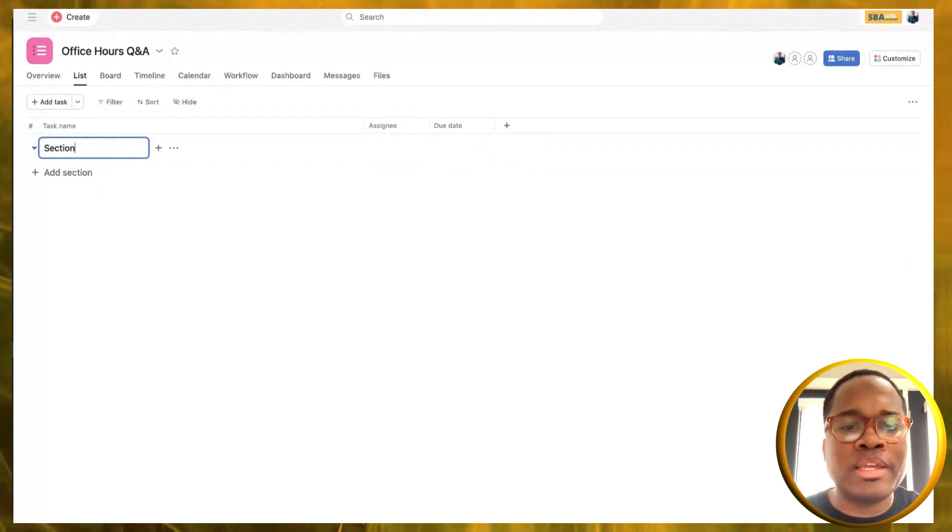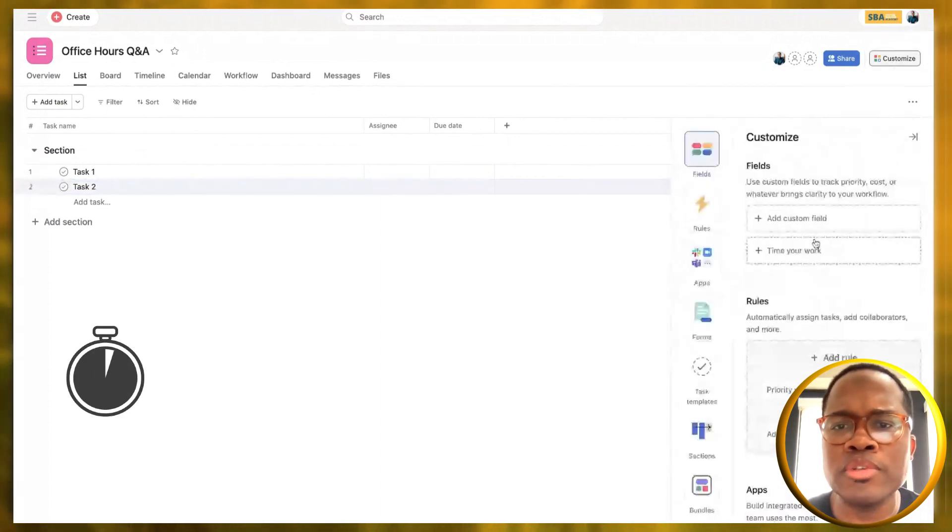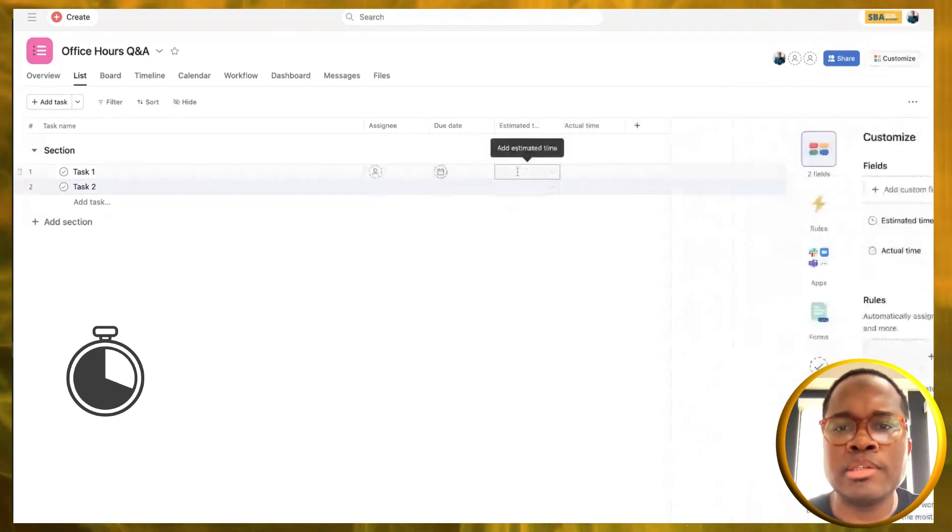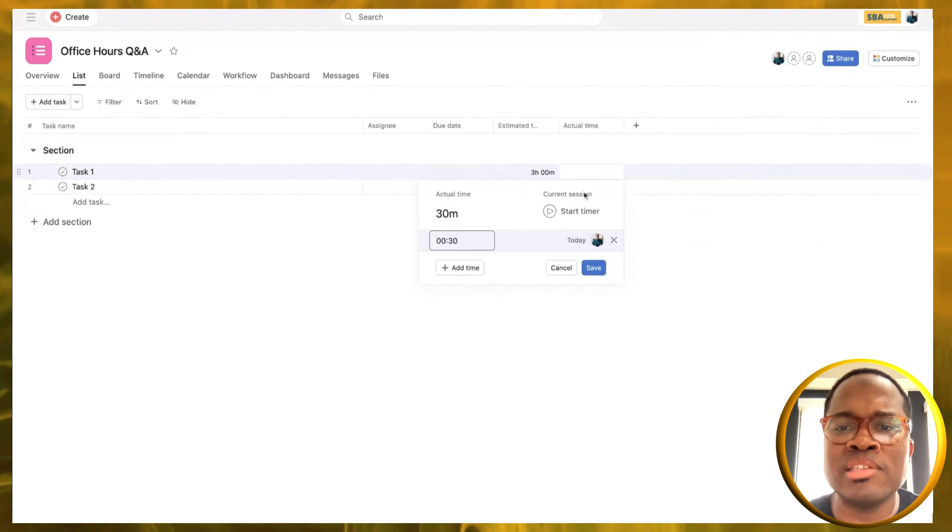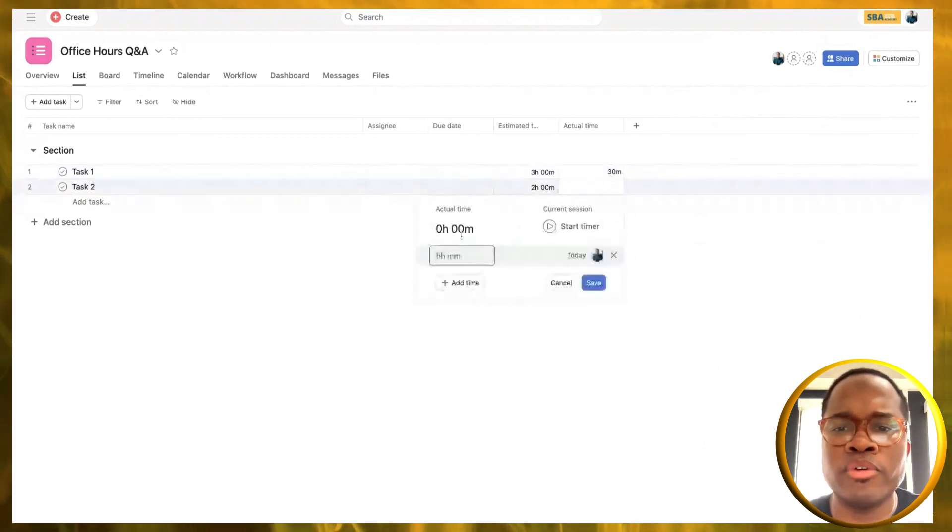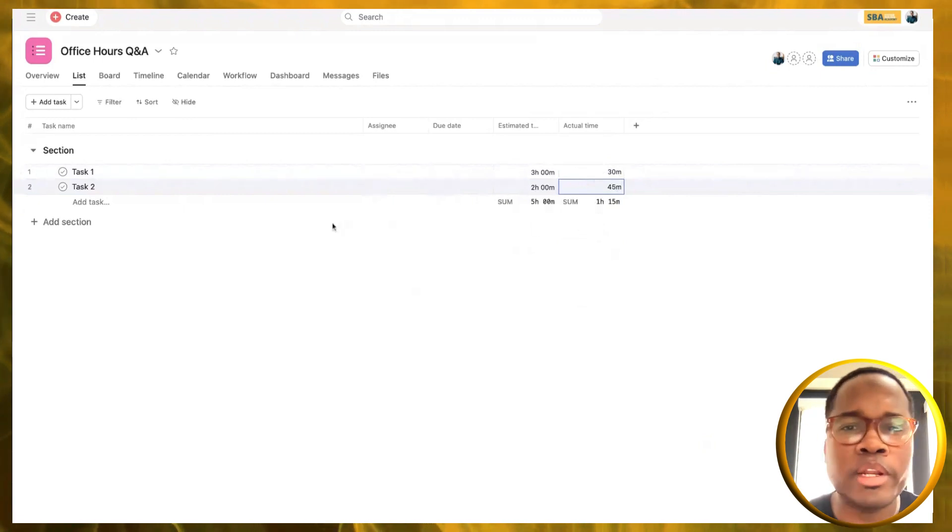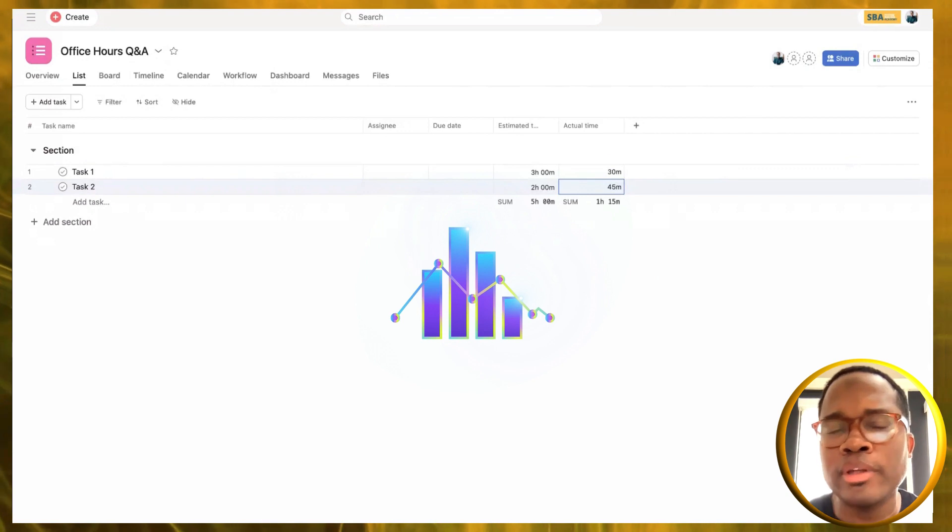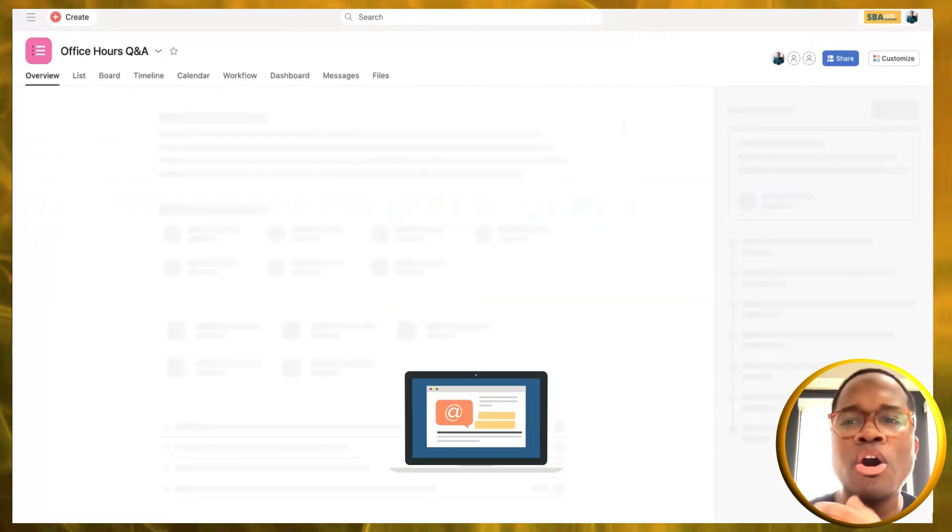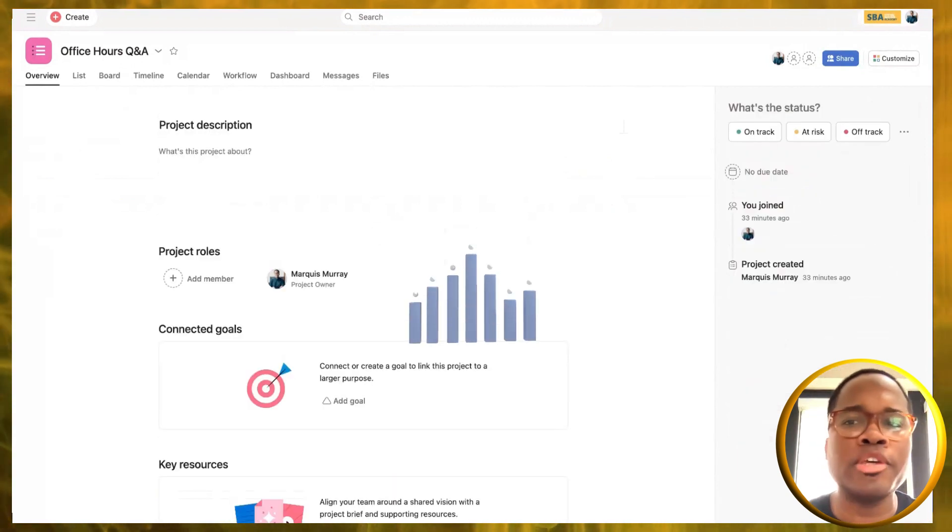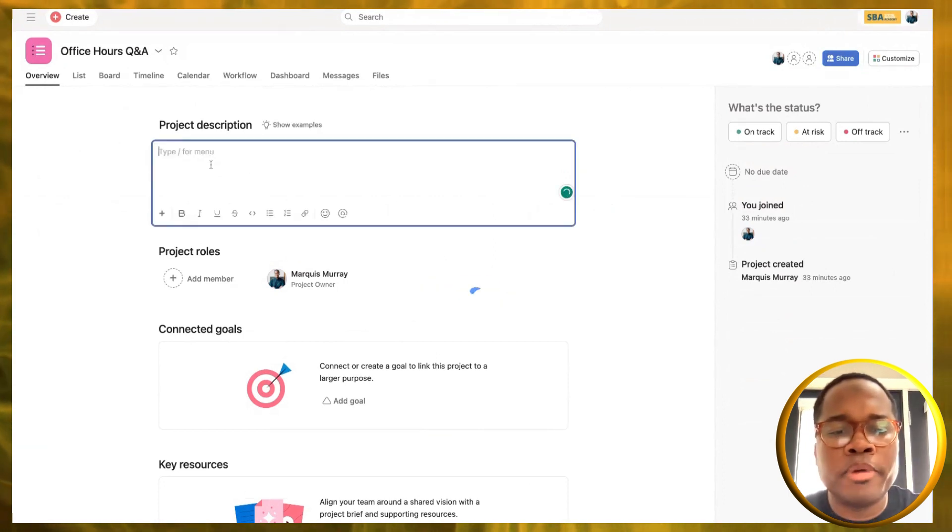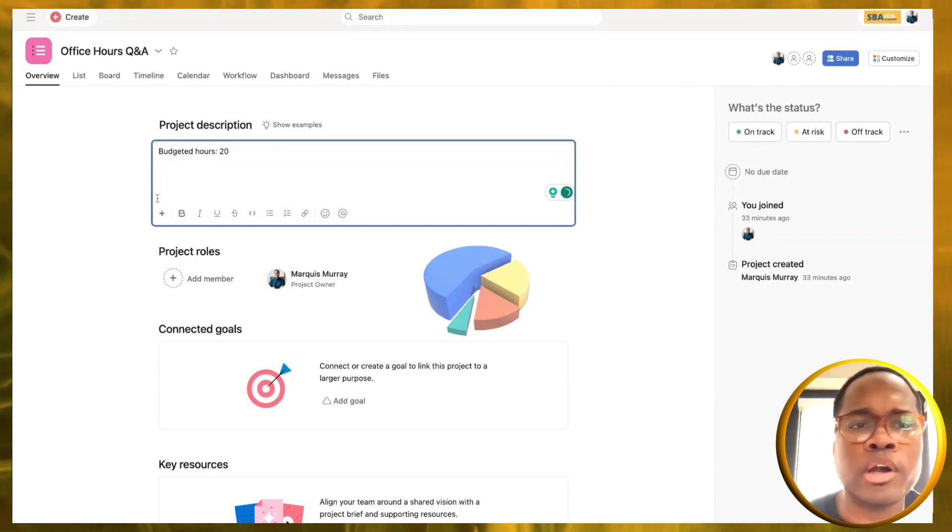I'll keep this all really baseline. We're going to want to bring in our two custom fields for estimating time. I'm going to put some estimated hours in here, so maybe this is three hours, this is two hours. And then for actual, I'm going to put in 30 minutes on this task and 45 minutes on this task. So we've got an hour and 15 minutes tracked there so far.